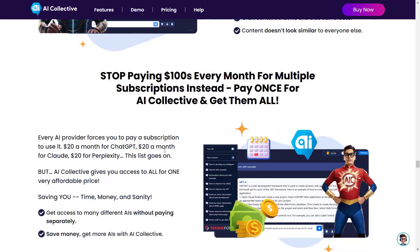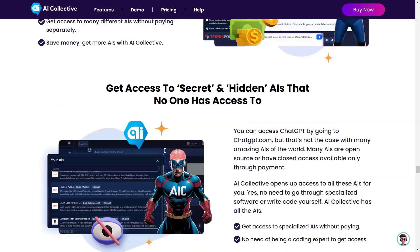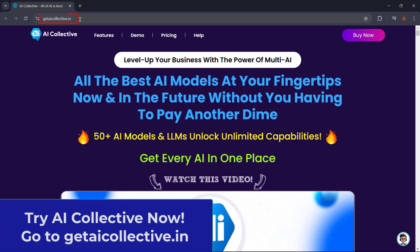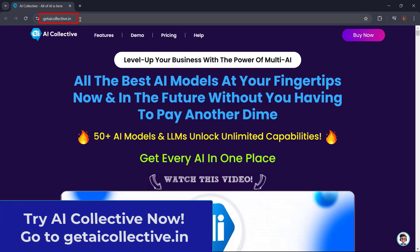So what are you waiting for? Get AI Collective now. Just go to getaicollective.in